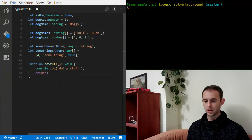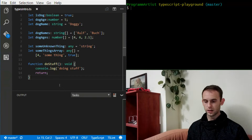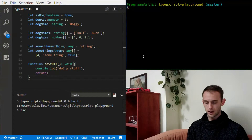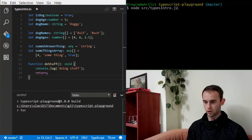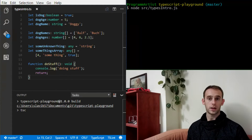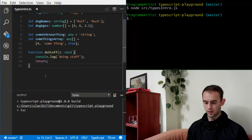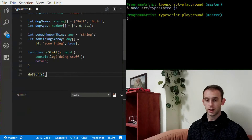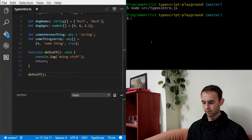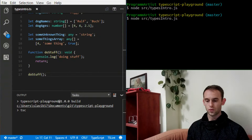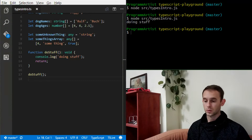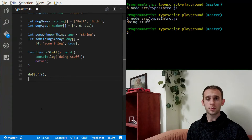Let's just compile it — control or command — and we're gonna run the source typesintro.js. It's not gonna do anything because we didn't call the function doStuff. Okay, compiling it again and running it — 'doing stuff'. Okay, very simple.